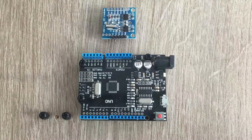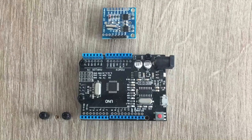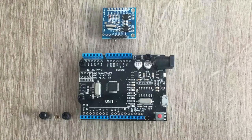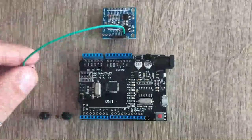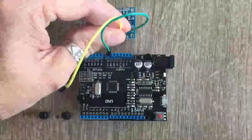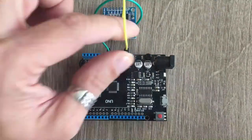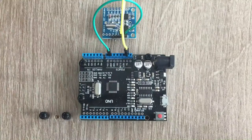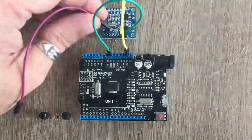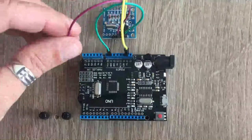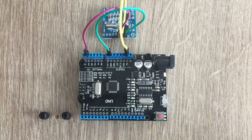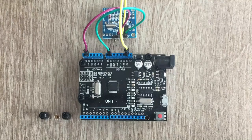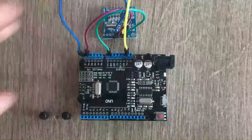Before we incorporate this module into our POV display PCB, let's see how it works. We connect ground pin to Arduino ground, VCC goes to Arduino 5V pin, data input goes to Arduino analog A4, and clock input goes to Arduino analog A5.